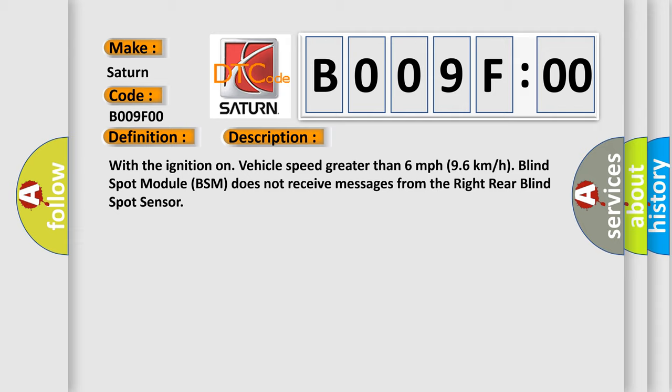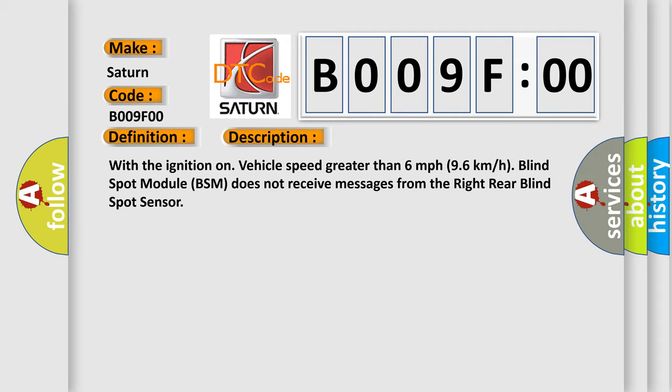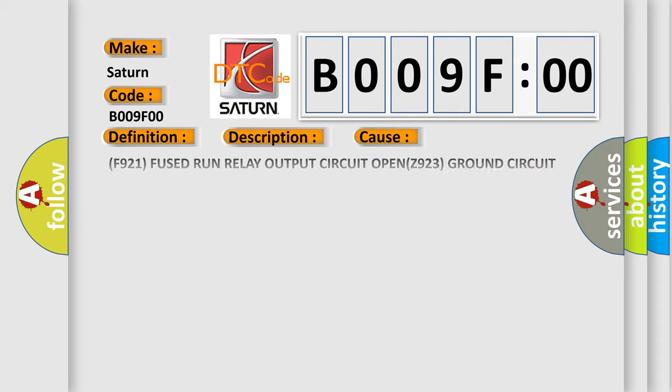This diagnostic error occurs most often in these cases: F921 fused run relay output circuit open, Z923 ground circuit open, D764 blind spot sensor data link low circuit open, right rear blind spot sensor.